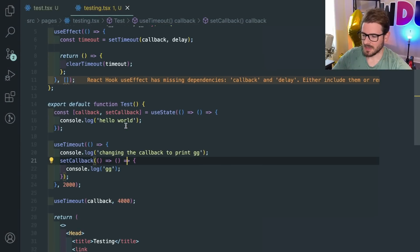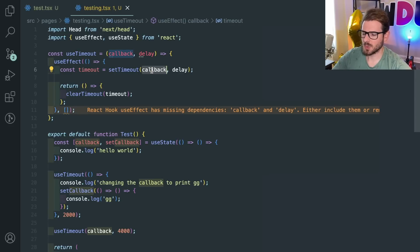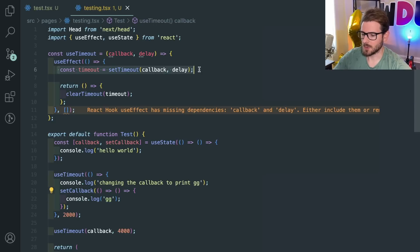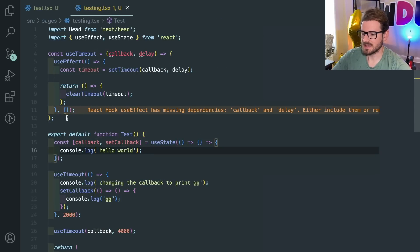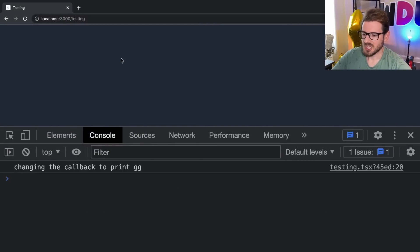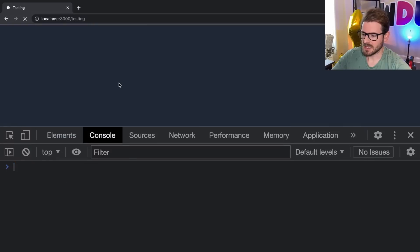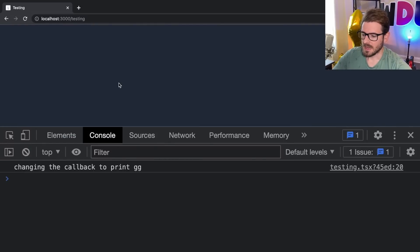This exemplifies the issue with the dependency array. We created a timeout and told it to call this callback, but this callback is old. Because of how scoping and closures work, you have a reference to the old function. Even though we've changed it to say 'gg', the timeout when initialized is still pointing to the old one that said 'hello world'. The only way to fix that is to pass callback in the dependency array — but if you do that, it just keeps printing 'changing callback to gg' over and over again, which is not what we want.